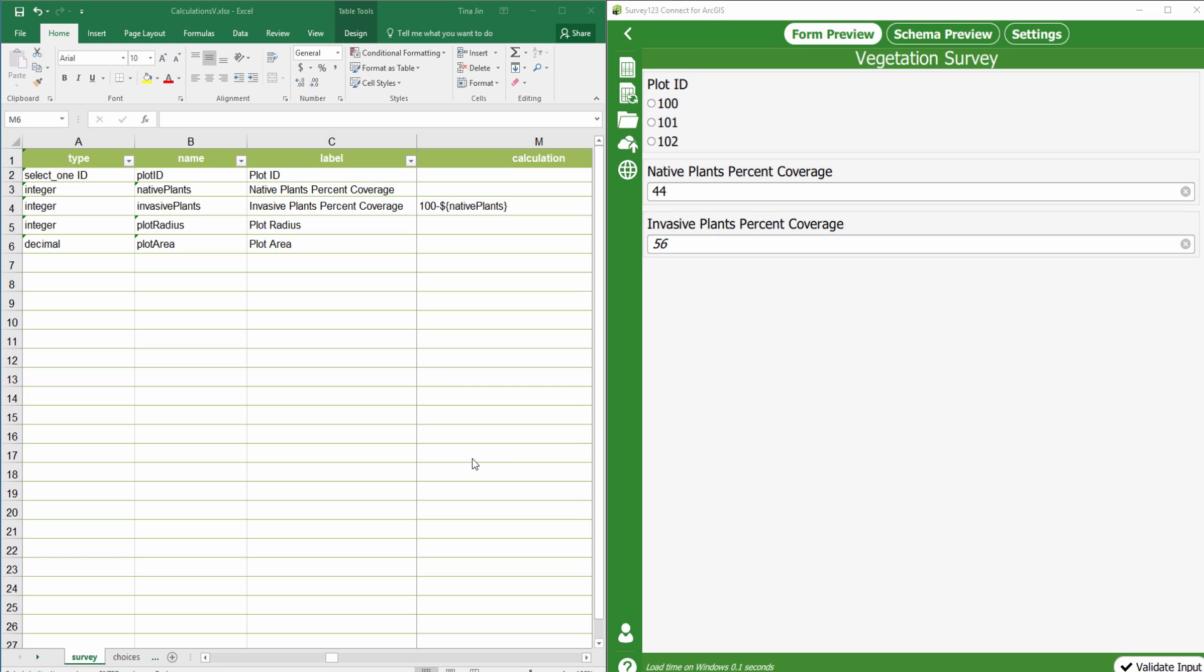Survey123 version 1.7 now supports more advanced mathematical functions. With those newly introduced functions, we can implement more complicated calculations.